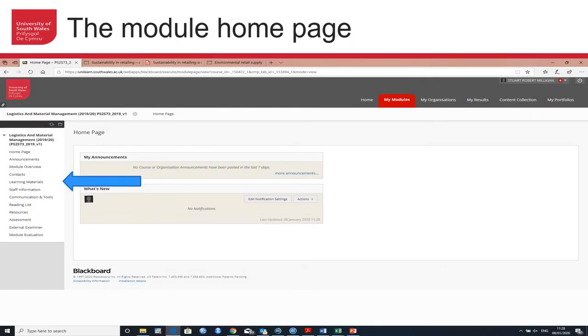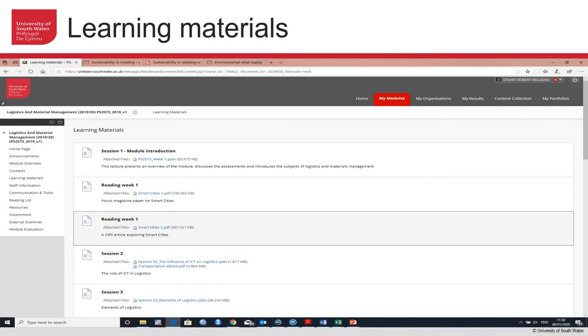This is what the module home page looks like. Down the left-hand side, you've got a choice of menus and options. It'll drill down to give you further detail, and we'll explore a couple of these that are of use. The first one to look at is the learning materials. If you click on learning materials, this will take you to all of your teaching materials. It will be arranged by session, by lecture, and you'll have access here to slides and any associated readings, videos, internet links that will support your learning. A really important and useful page to access.